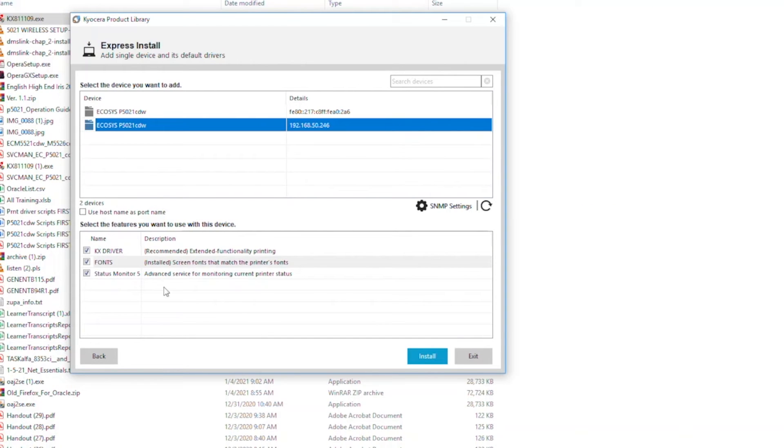In the lower part of the screen, select the features you'd like to use. First is the KXDriver. Always select it.